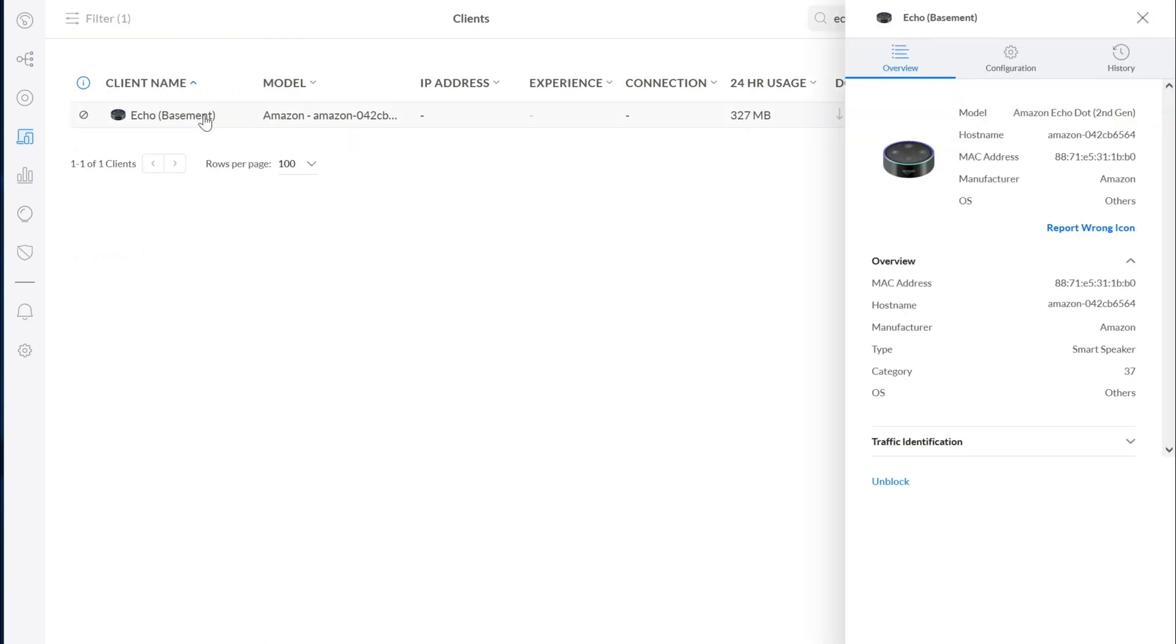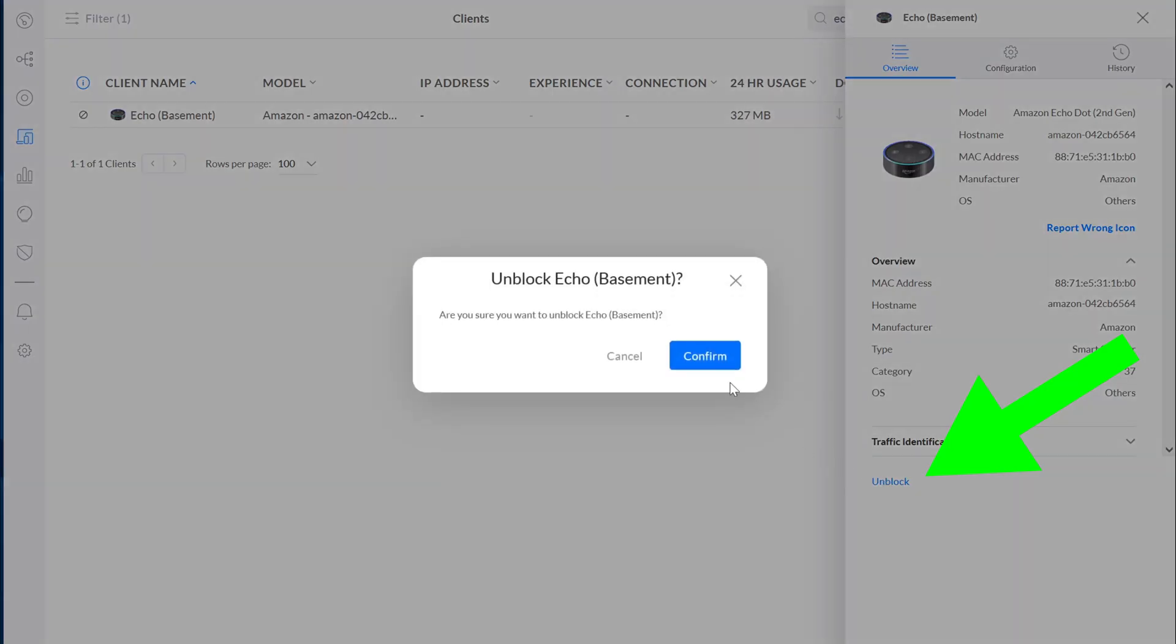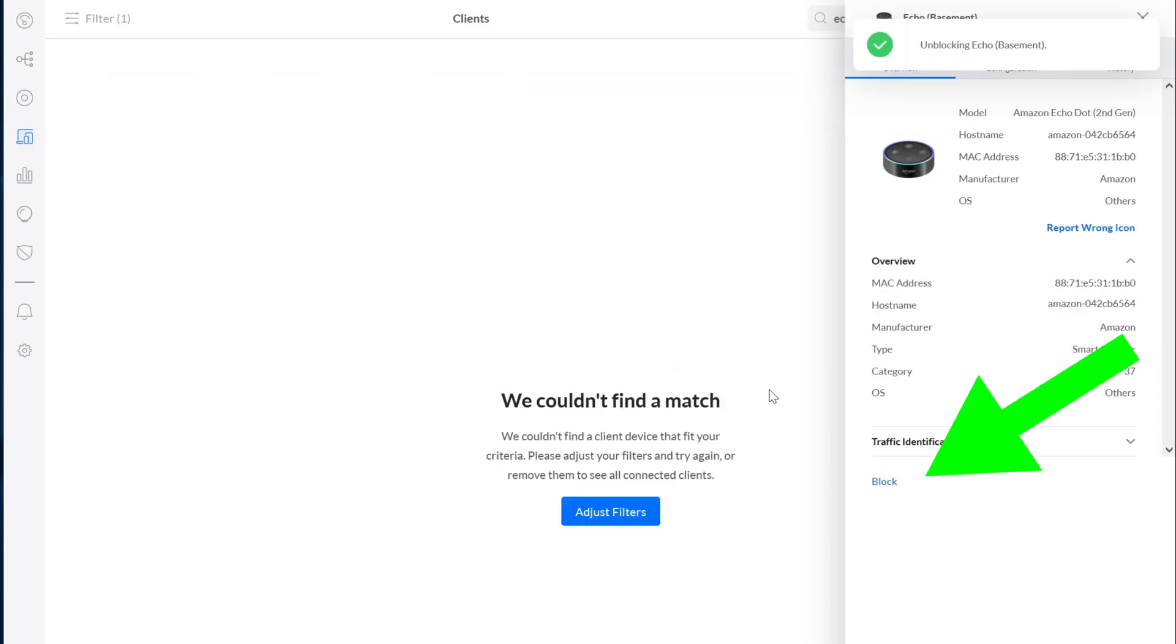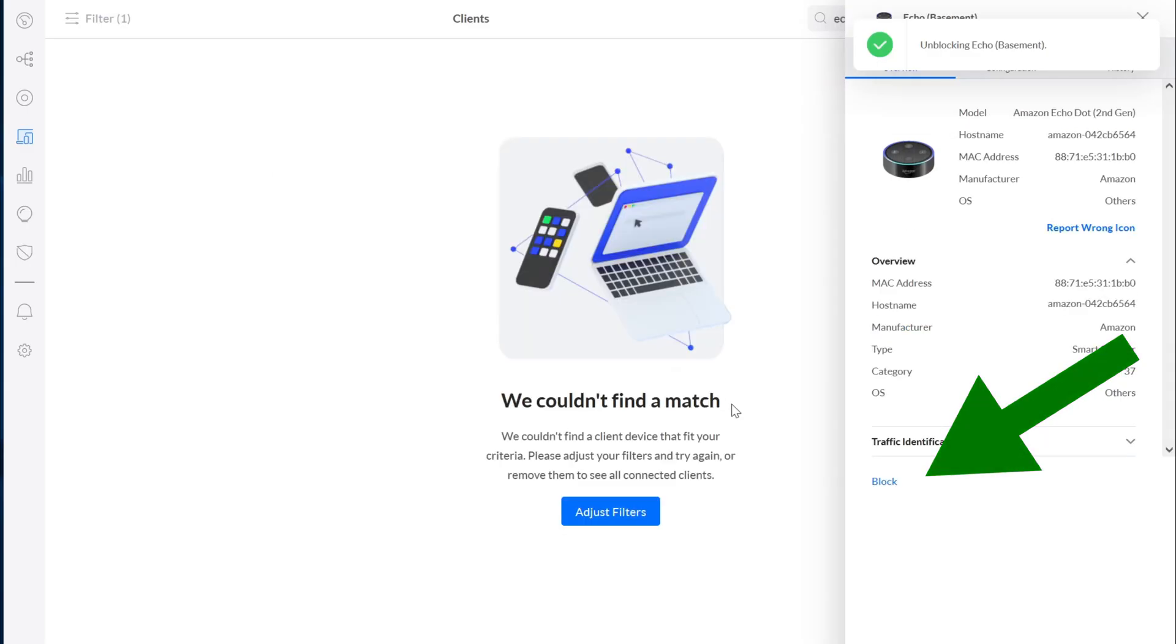If I select the client I can unblock it and everything's back the way that it was before.